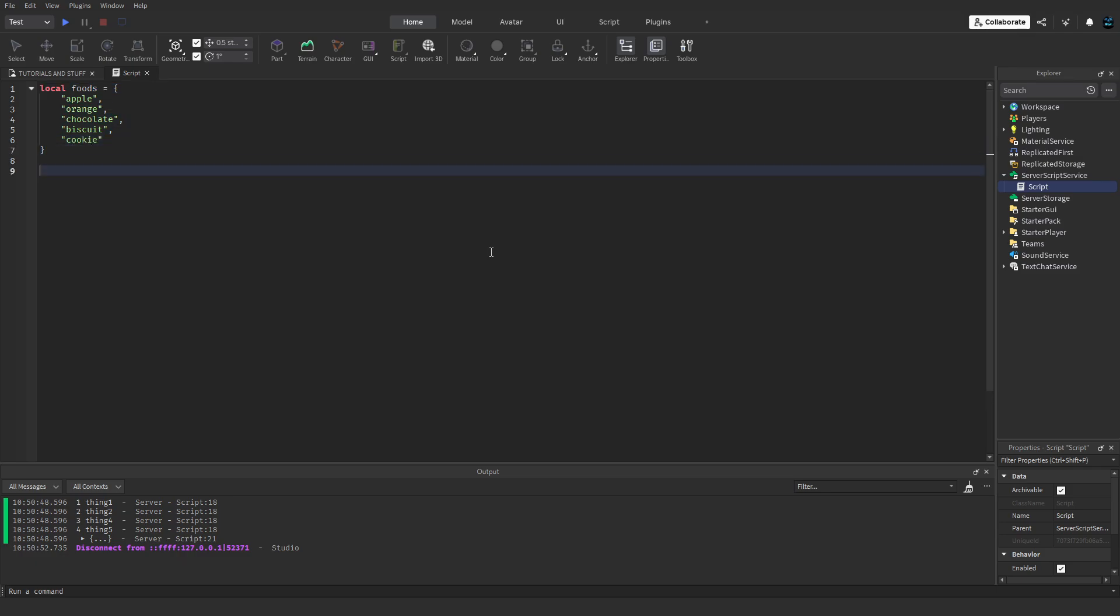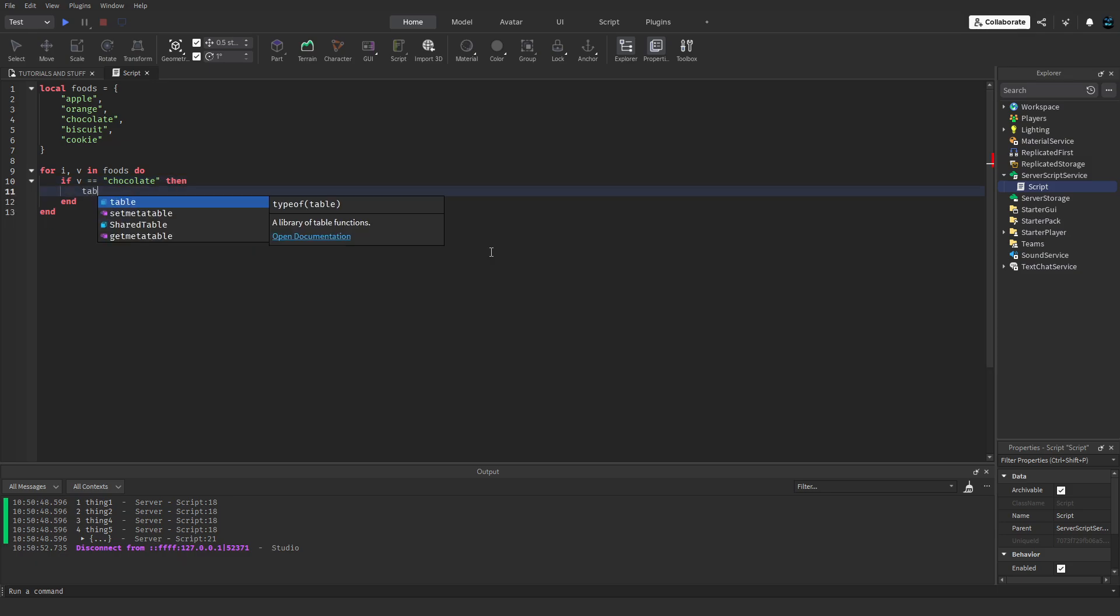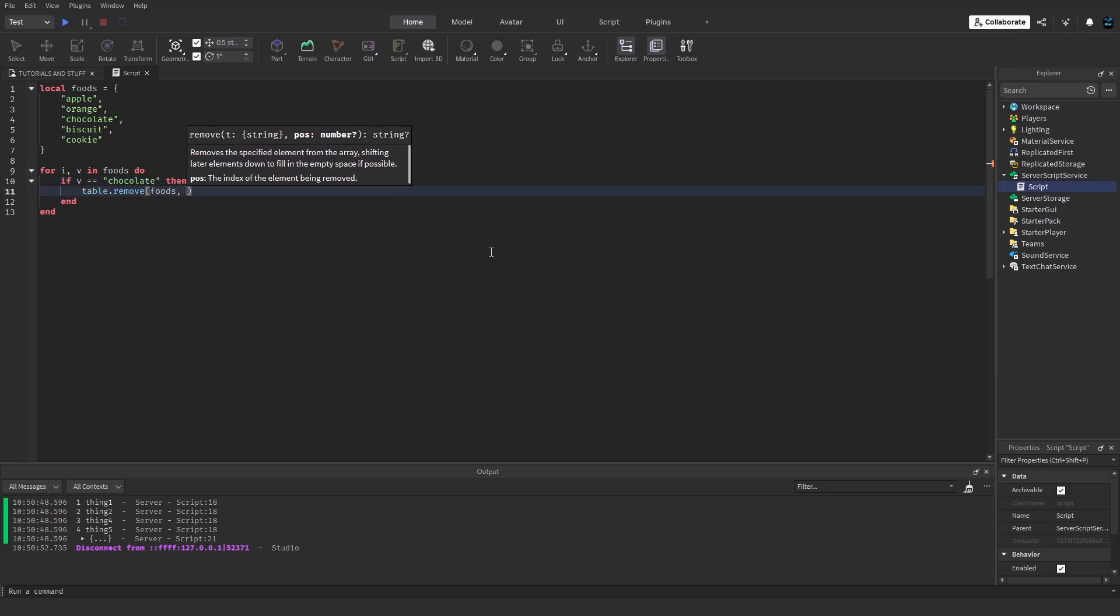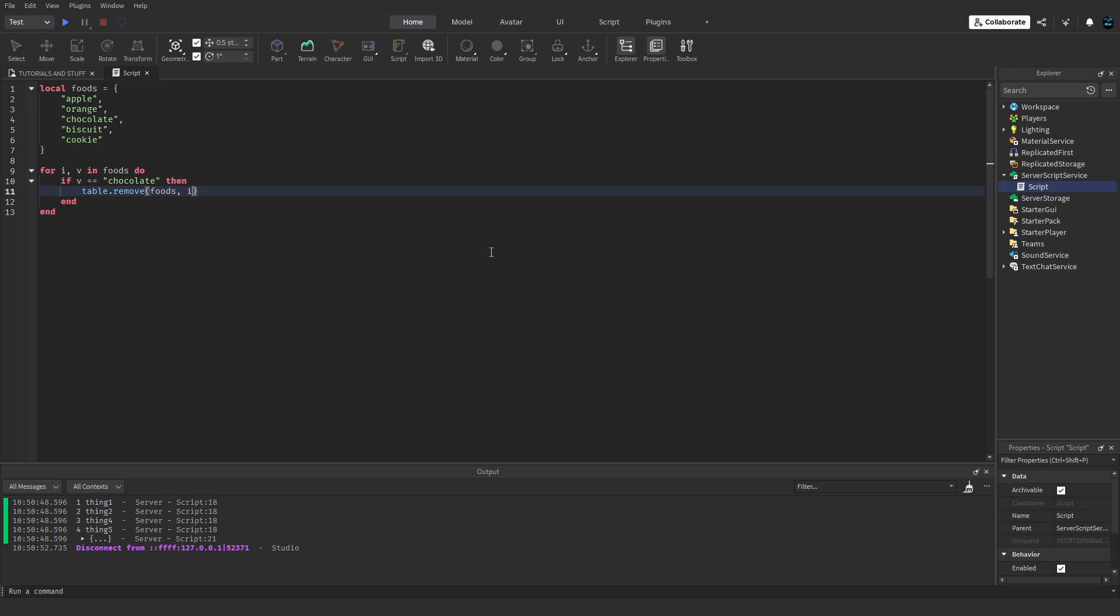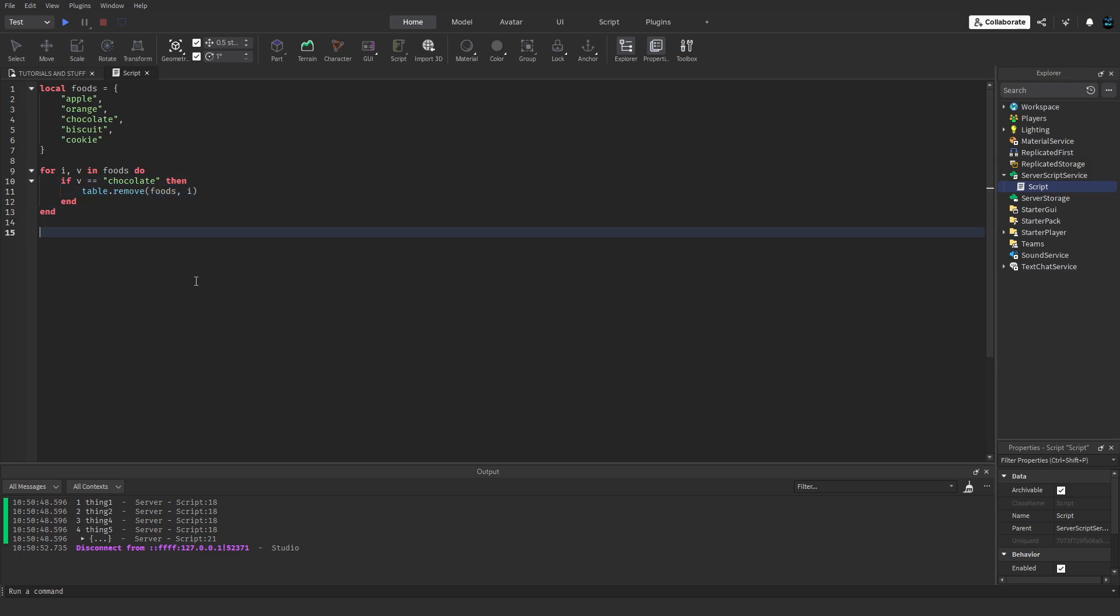We're just going to loop through the foods. For i, v in ipairs(foods) do, and then if v equals chocolate, then table.remove(foods, i). We're removing that index, the index that is chocolate, from the table.